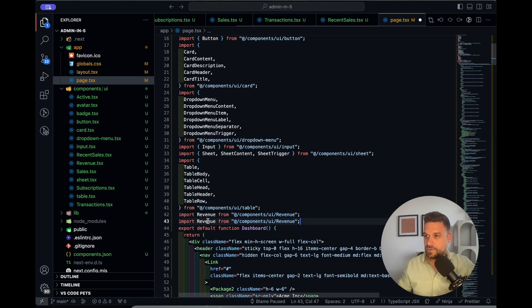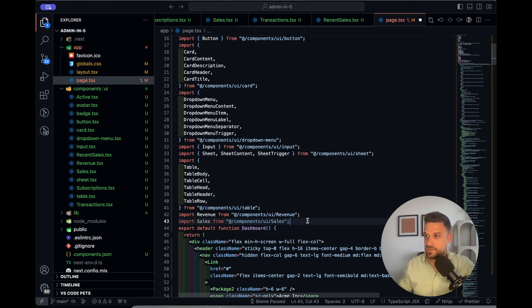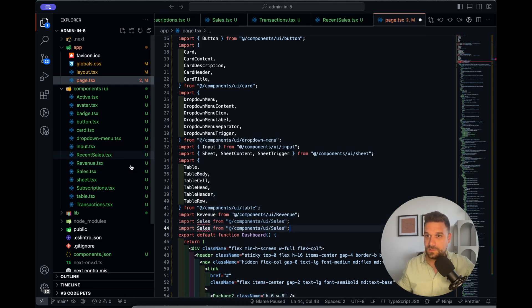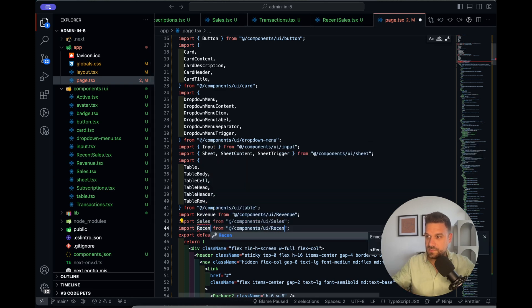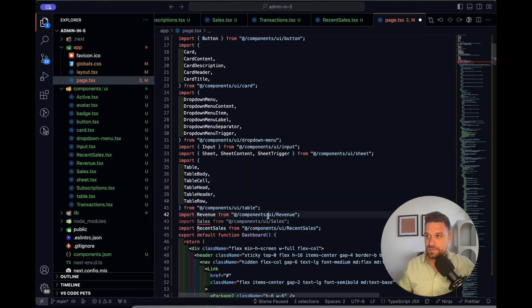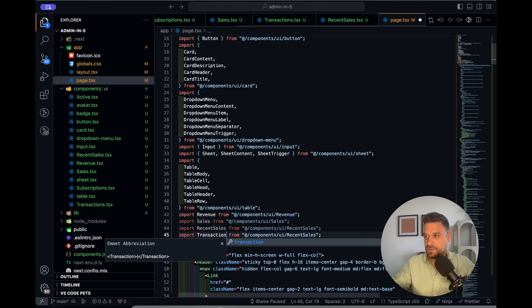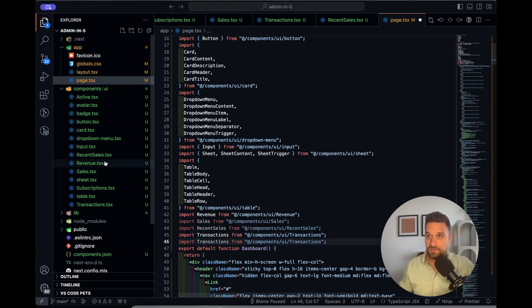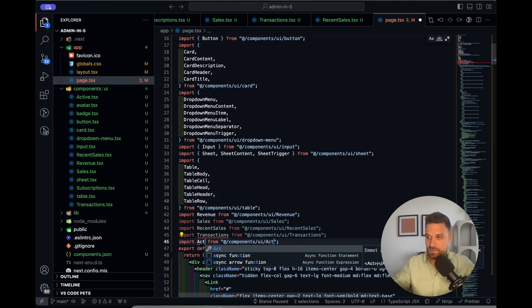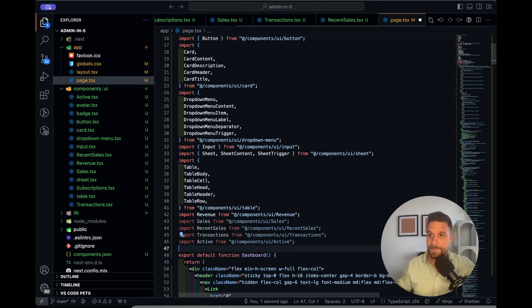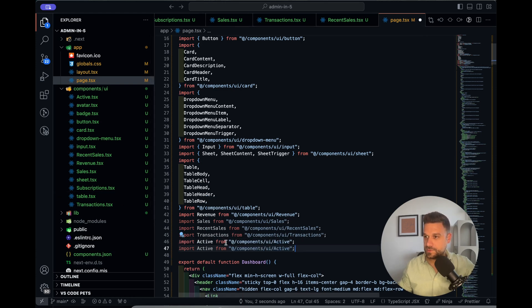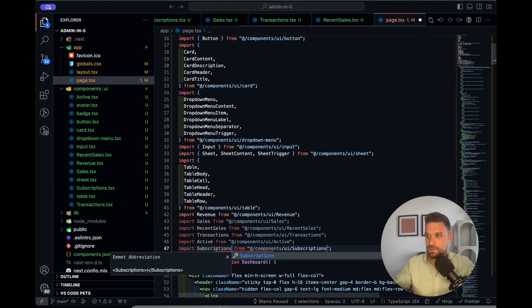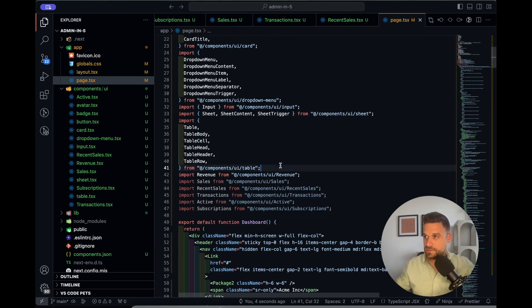Then we are going to need sales. We need recent sales. What else do we have here? Transactions. And is there something else? Active. And subscriptions. I think that's all. Four and two, yes, six. That's it.